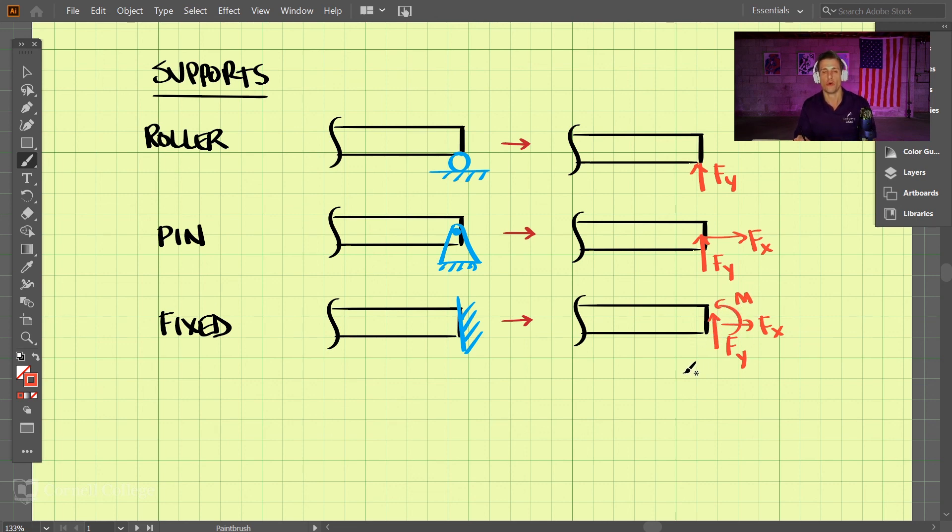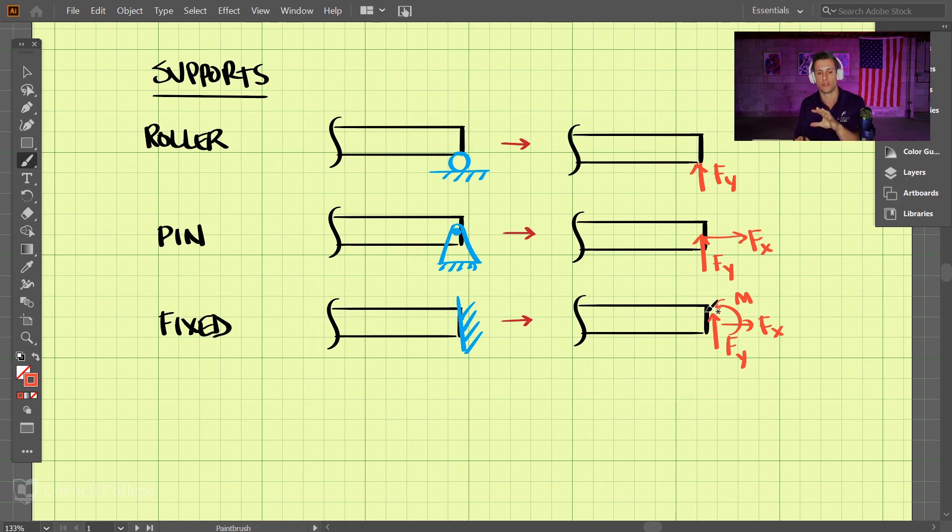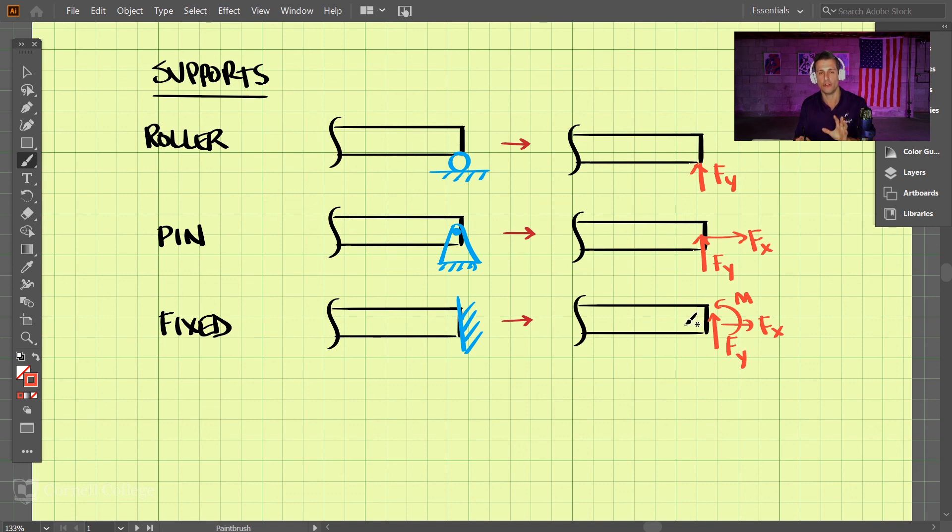So when we do our free body diagrams, this is what we need to do. If we see any of these types of supports, we need to take those off and apply these forces here. And tables 5.1 and 5.2 in your book have more detail about this. And we'll see you next time.